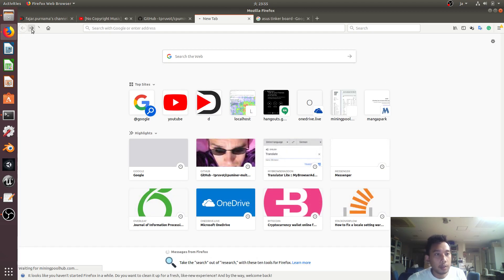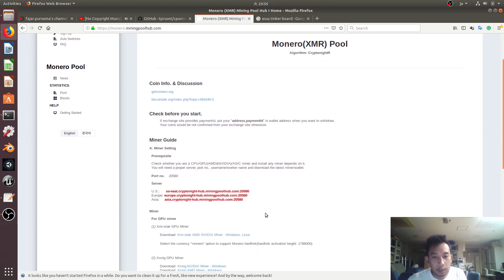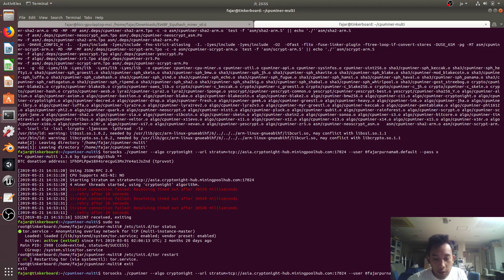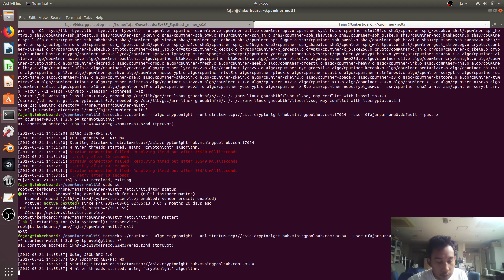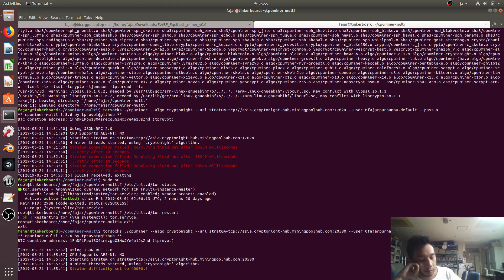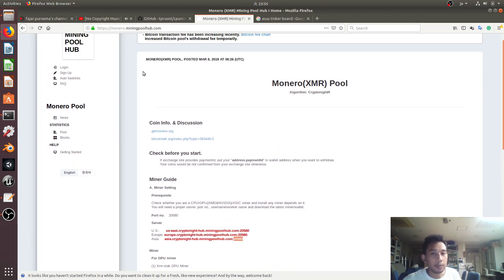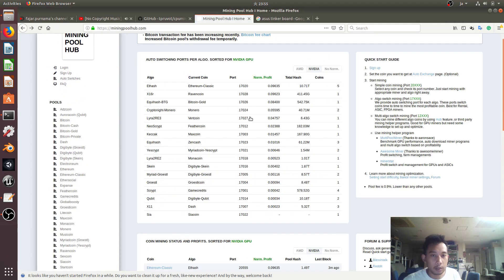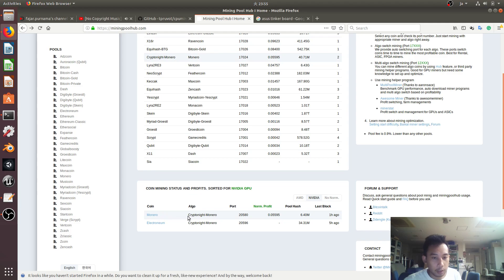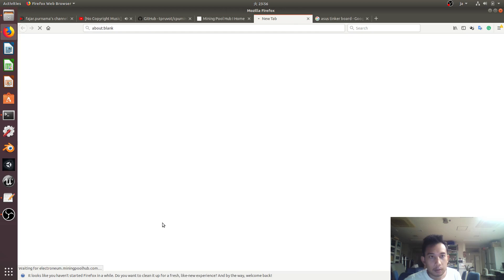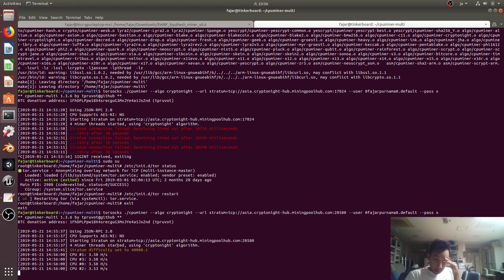I'll see what happens. For now let's just use the Monero port. Okay, it's working! It seems that switching port wasn't working correctly. Okay — what is it? Kryptonite, so it's either Monero or Electronium. As you can see, it's working.